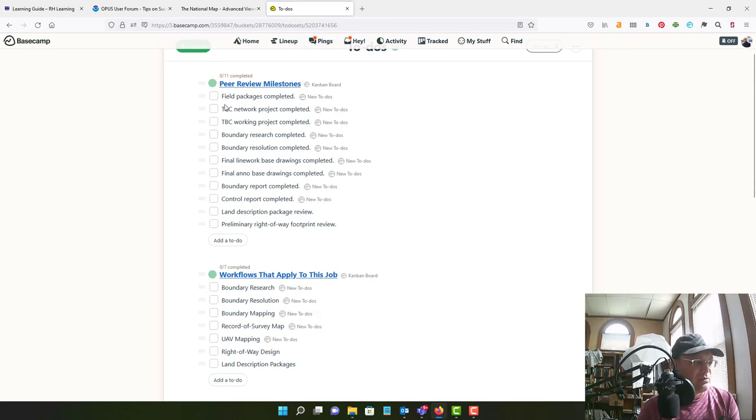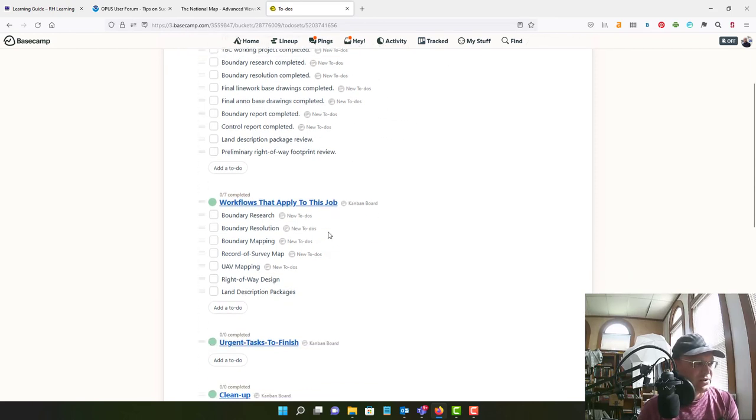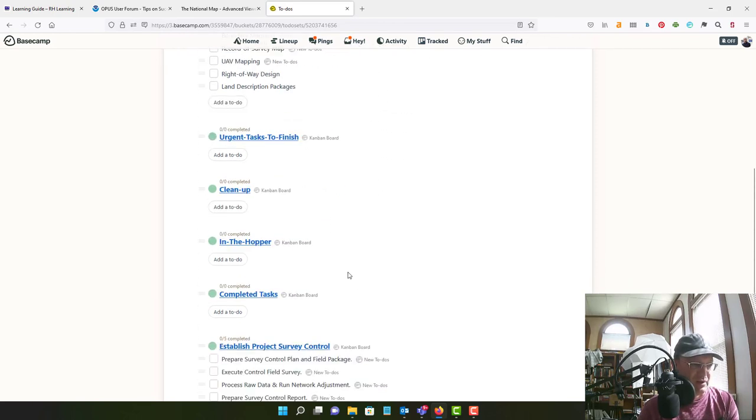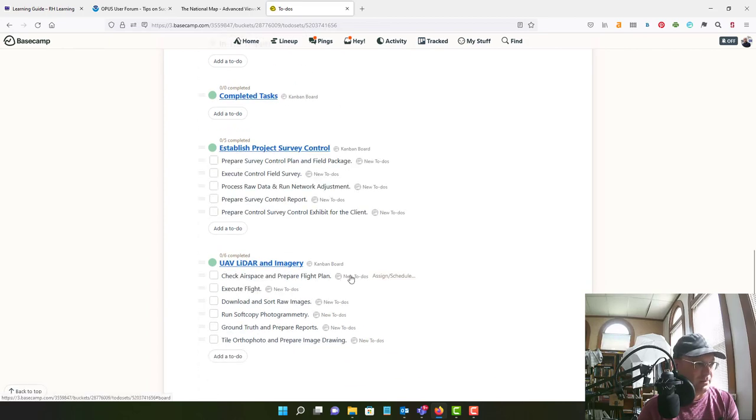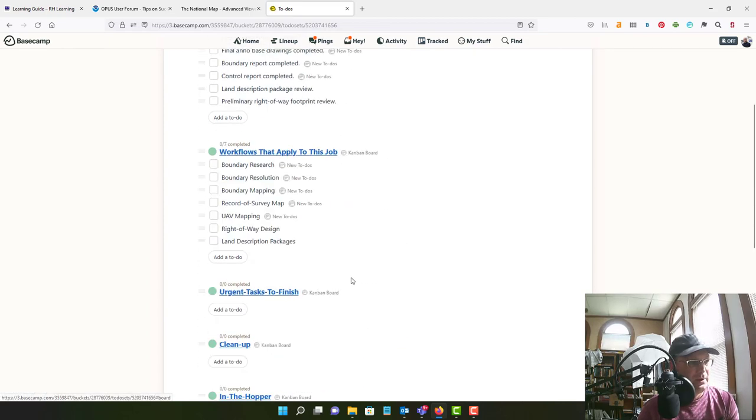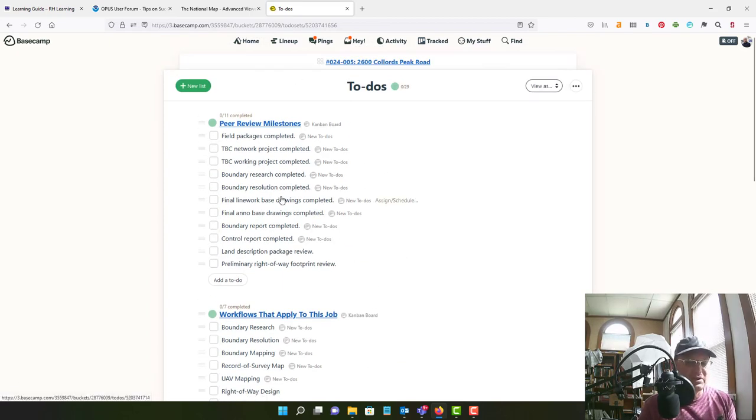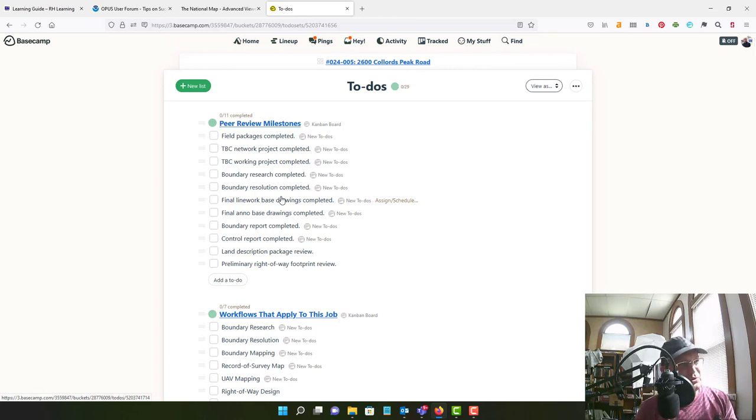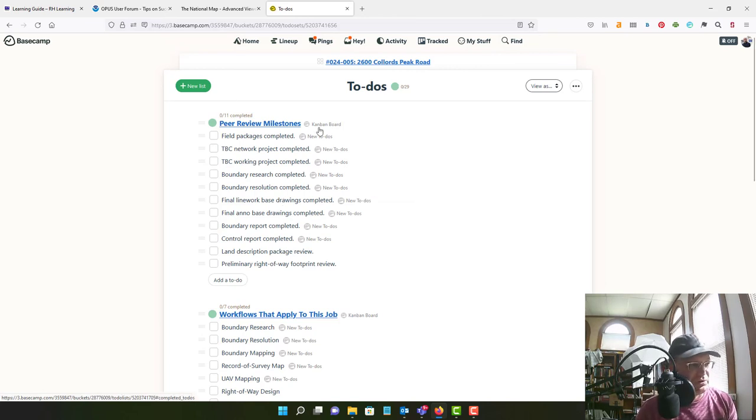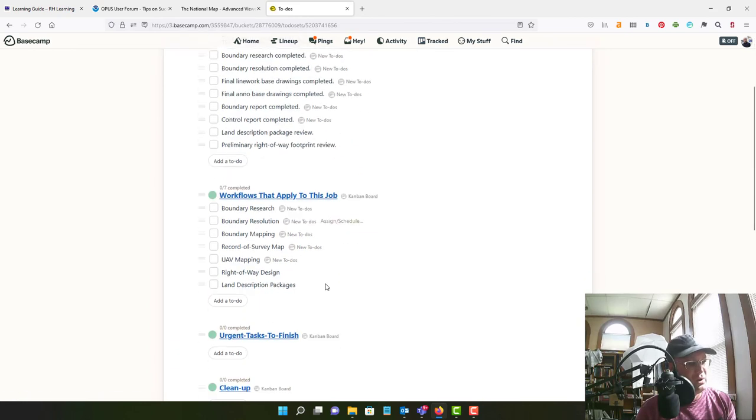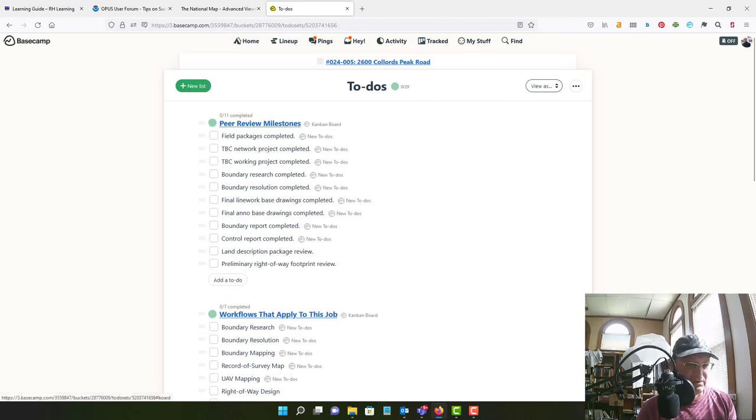So as we go through and work on this project we'll want to assign these peer review milestones and check these off. So that's a new process that we need to go through now every time we're setting up a new project. In Basecamp we want to make sure that we're doing our peer review and following the workflows that we need to follow.